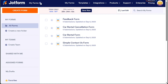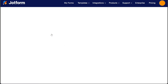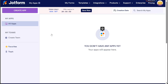Once you've completed the sign up process, you'll be directed to your JotForm account. To begin, locate the My Forms option at the top left corner. Clicking on this option will display a drop-down menu with various choices. Select My Apps from the available options to proceed. Upon selecting My Apps, you will be directed to the My Apps page, which showcases any existing apps you have created. If you haven't created any apps yet, this page will appear empty, allowing you a fresh start.